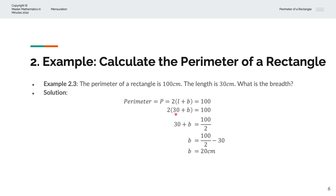So we copy 30 plus B on the left hand side, copy the 100 down, and bring the 2 over to the right hand side — that becomes divided by 2. Copy B down, copy 100 over 2 down, and bringing 30 to the right hand side becomes minus 30. Simplifying that, we have B is equal to 20cm.